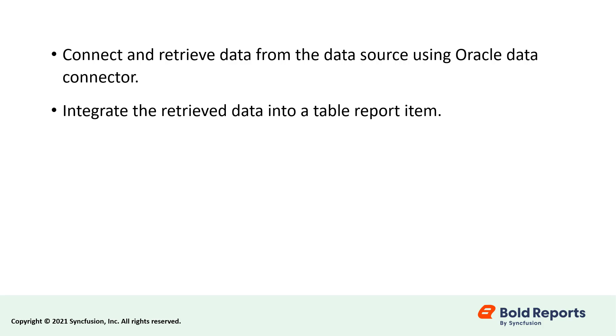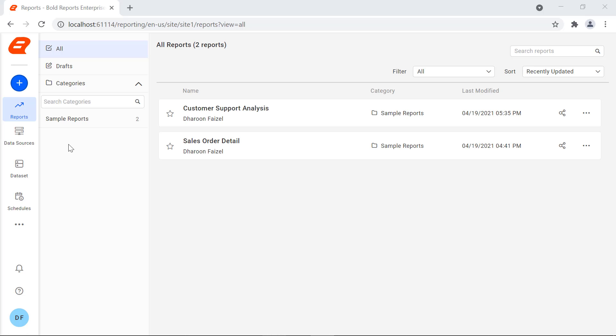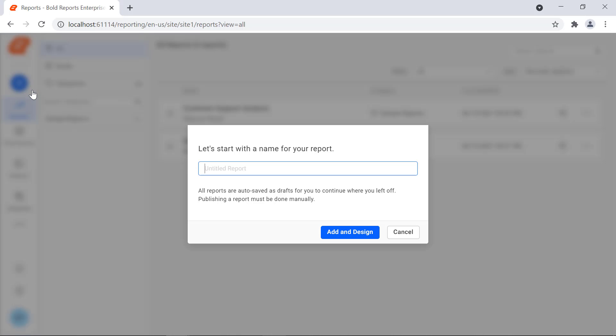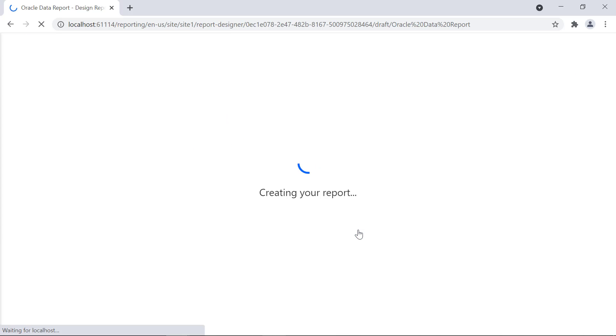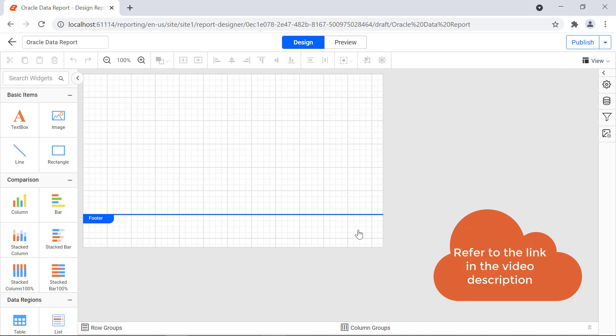And how to integrate the retrieved data into a table report item. First, let's create a new report. Create a new report and name it Oracle Data Report. You can see how to create your first report in another video. I have provided the video link in the video description for your convenience.